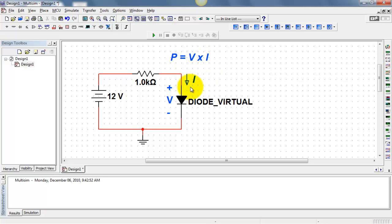Also note that I'm using passive sign convention. The arrow enters the positively labeled terminal for voltage.